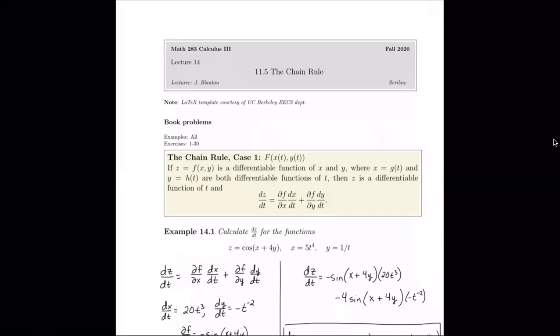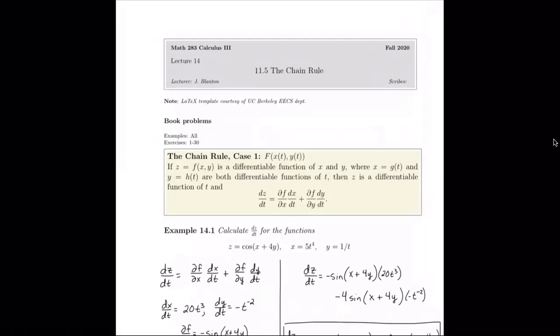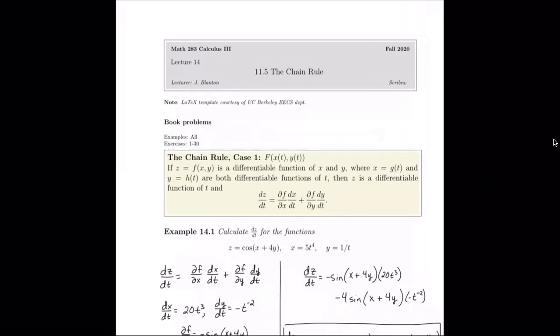There is one overarching chain rule that we'll learn in the end instead of the first two cases. It subsumes both of those two cases, but to start and get a feel for it, this first case is our basic one. We have a function f of x(t), y(t) — a function of two variables where x is a function of t and y is a function of t. So our functions are nested, and each of our two variables are functions of a variable t.